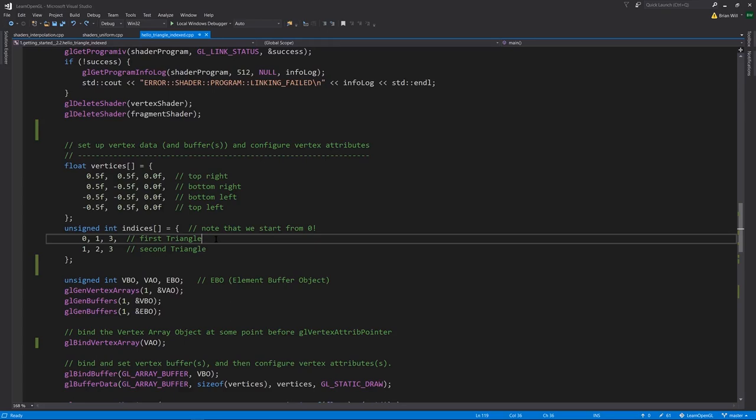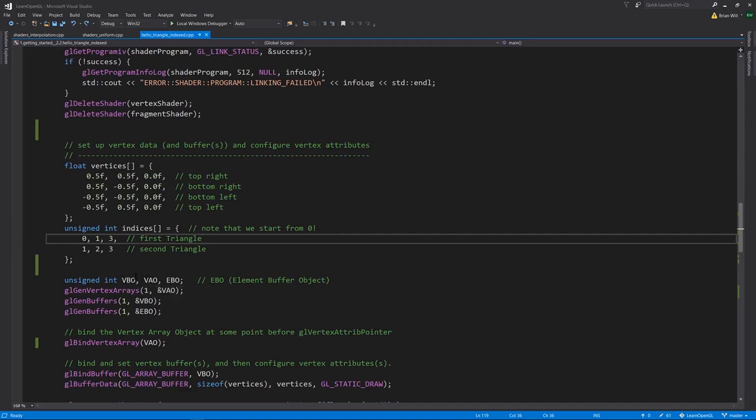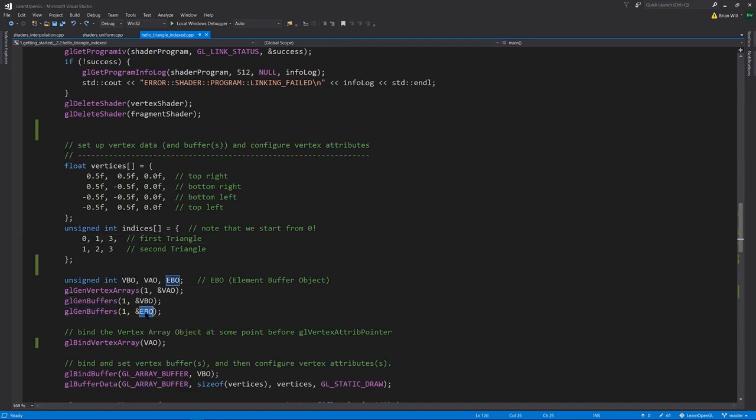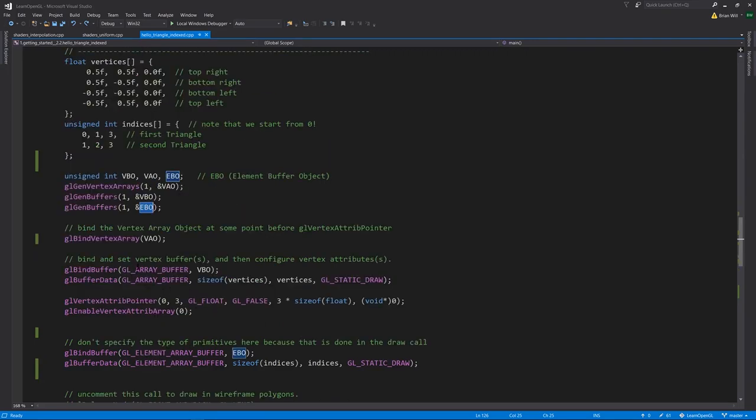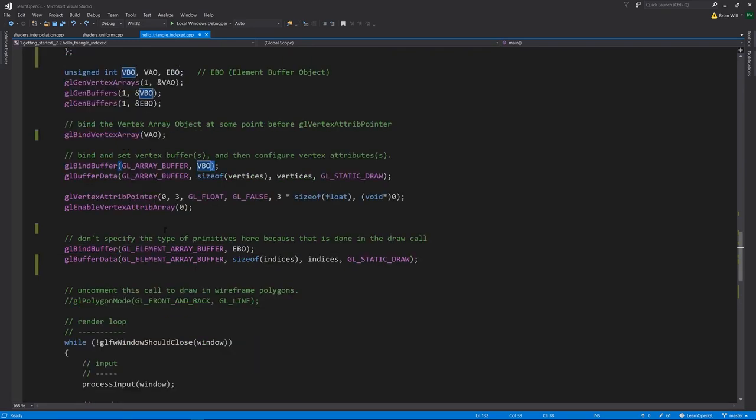So now, as I said, everything in this example is exactly the same, except now we're going to have something you might call an element buffer object, which will have the indices data, and this has to be set up before we call glDrawElements. So here, when we create our VBO and our VAO, nothing is changing there, except now we also have another buffer for EBO. We're binding the VAO just like before, setting up the VBO just like we did before, same attribute pointer setup, that's not changed at all.